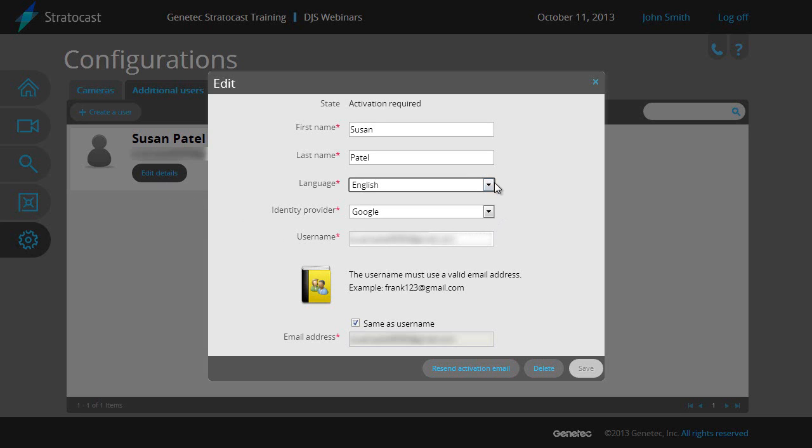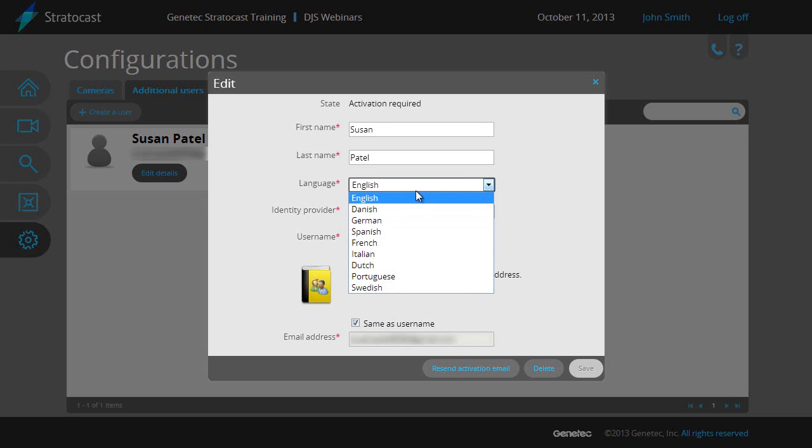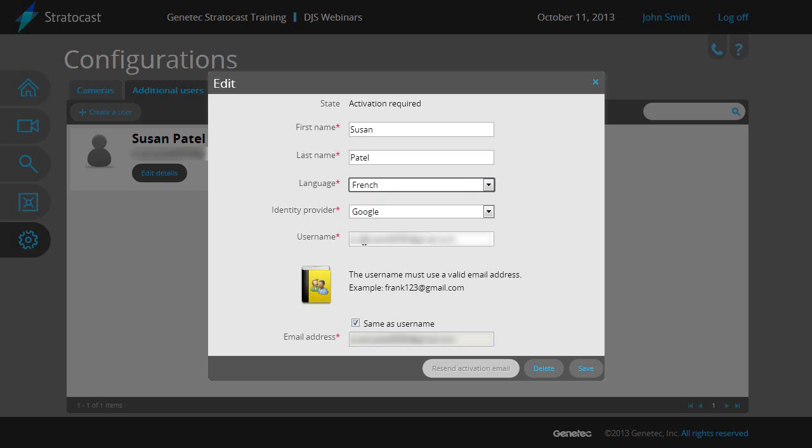If you change the language while the client user is logged on, they will have to log off and back on for the change to take effect. Click on the Save button when the changes have been made to the client user.